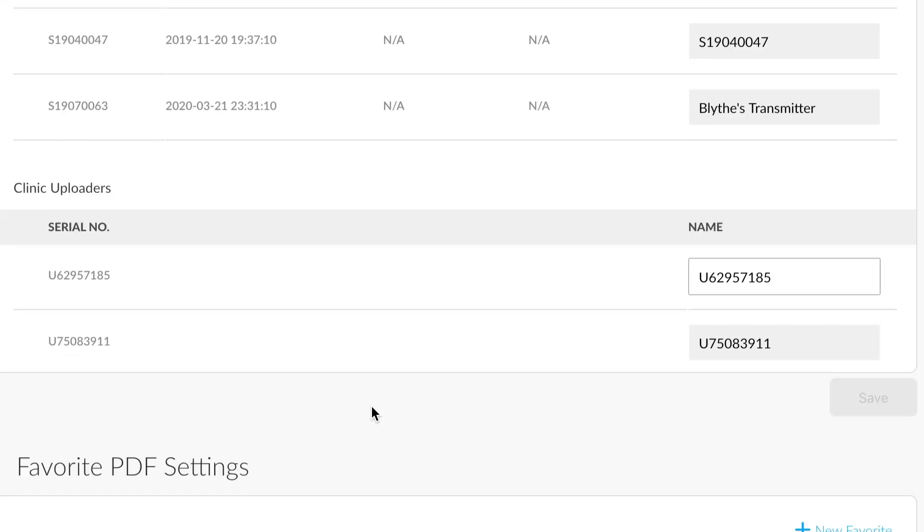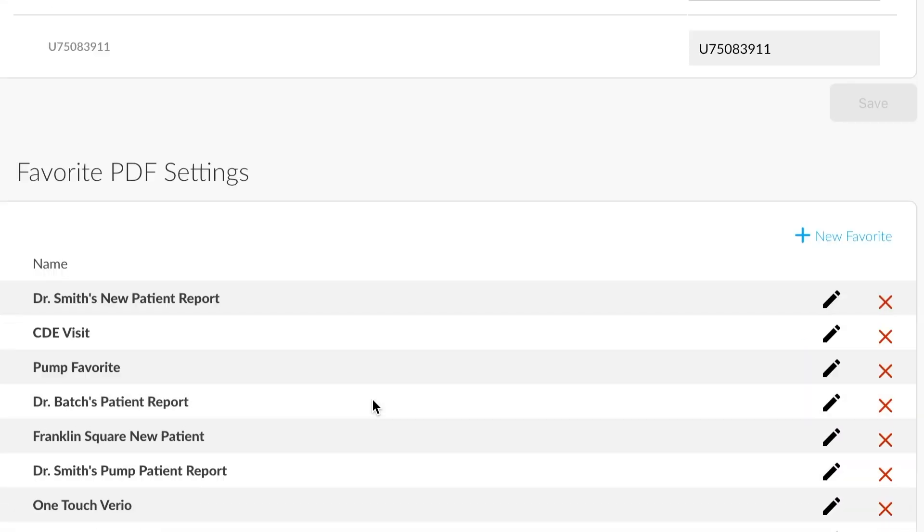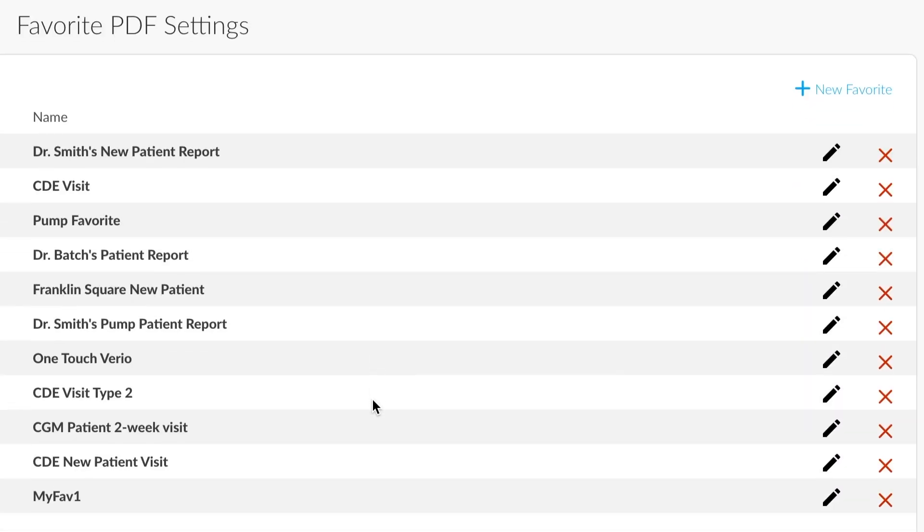Finally, scrolling down, we have our favorite PDF settings. This section allows us to modify our favorite PDF reports that we have saved over time. We could add a new favorite, we could edit one, or we could remove one.